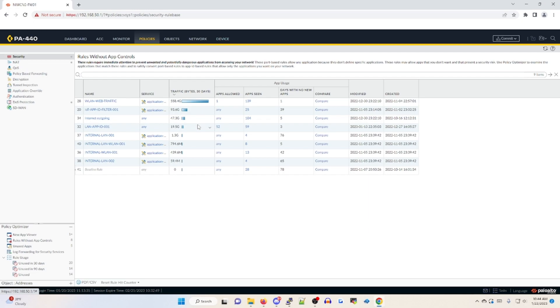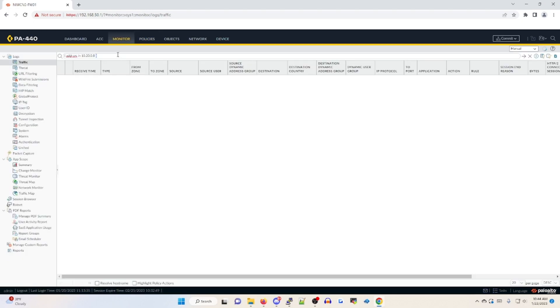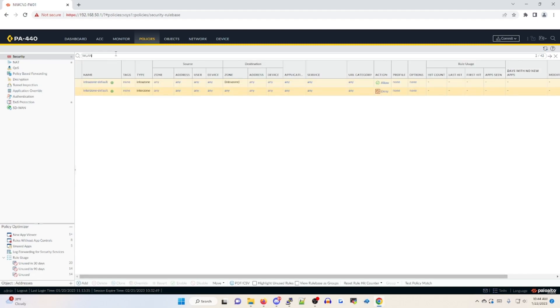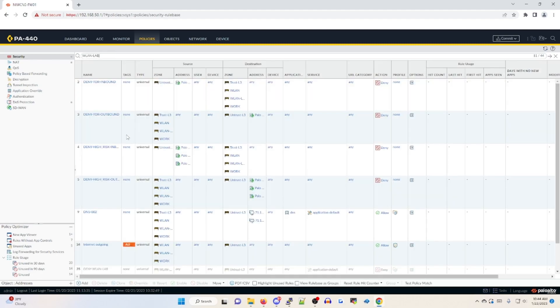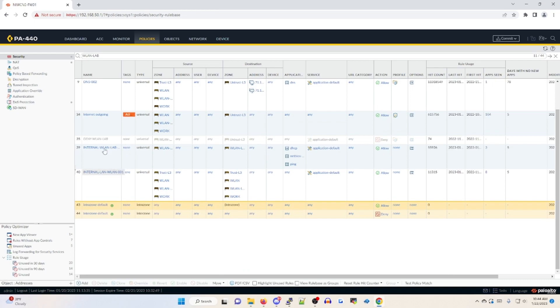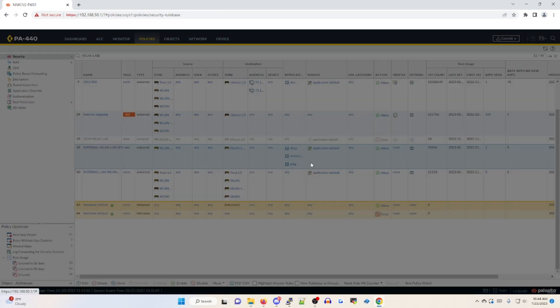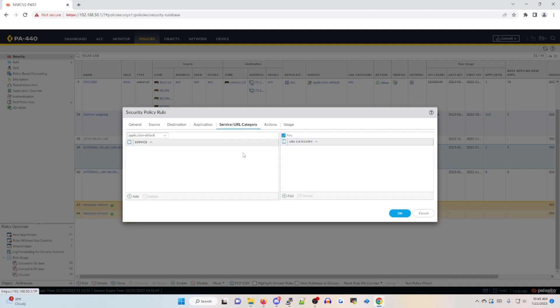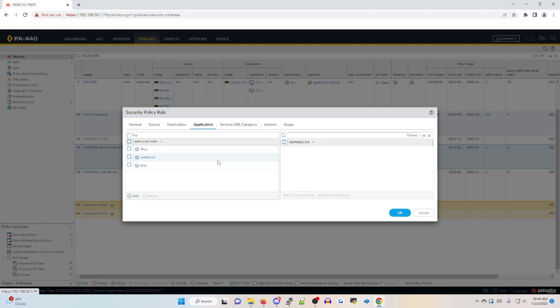And if I actually look for that policy, so if I go to policies, let's go back to security. So in this case, it's going to be WLAN dash lab. If I scroll down 001, there it is. You'll notice it actually changes your service tab to application default to force the predefined ports that are seen in the app IDs as well.